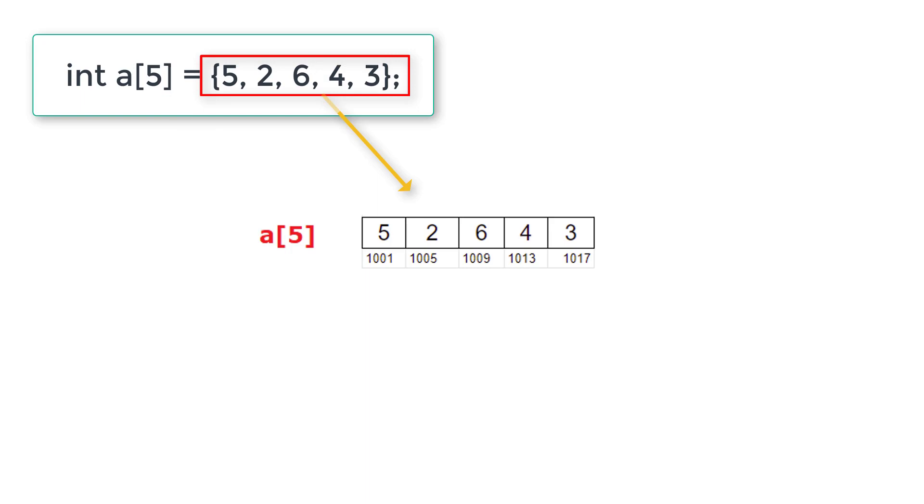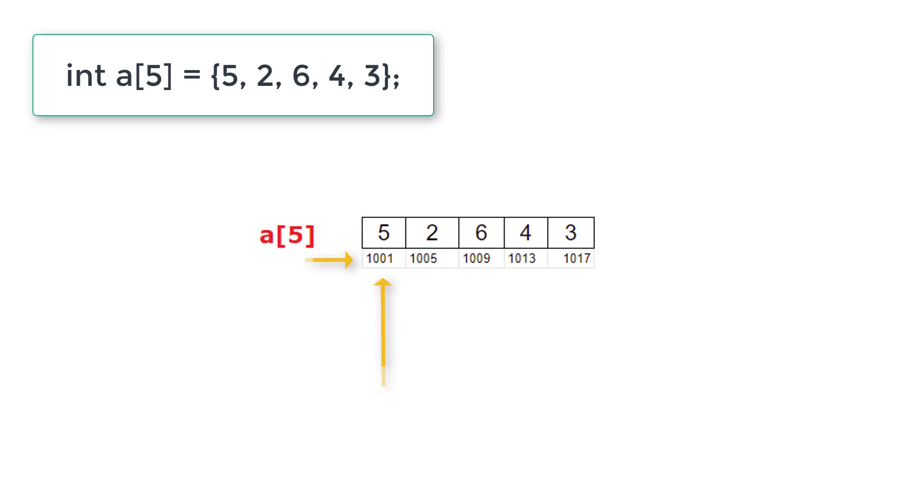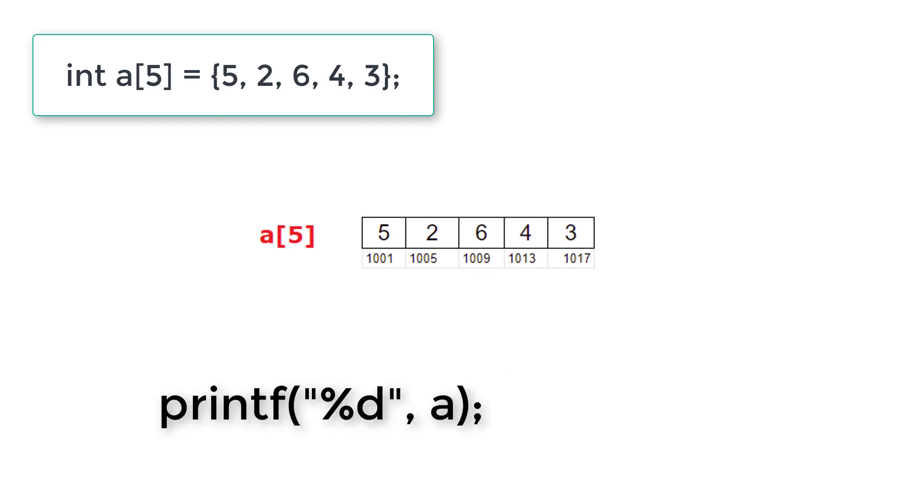What are these numbers 1001, 1005, 1009? These are the addresses where these numbers are stored. Can you spot some similarity between them? There are four bytes difference between each address: 1001, 1005 has 4 bytes difference because each individual cell has an integer which holds 4 bytes of data.